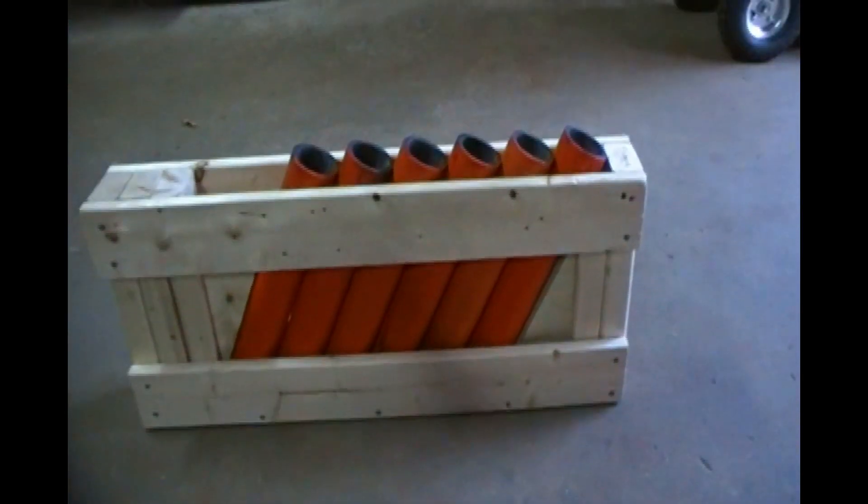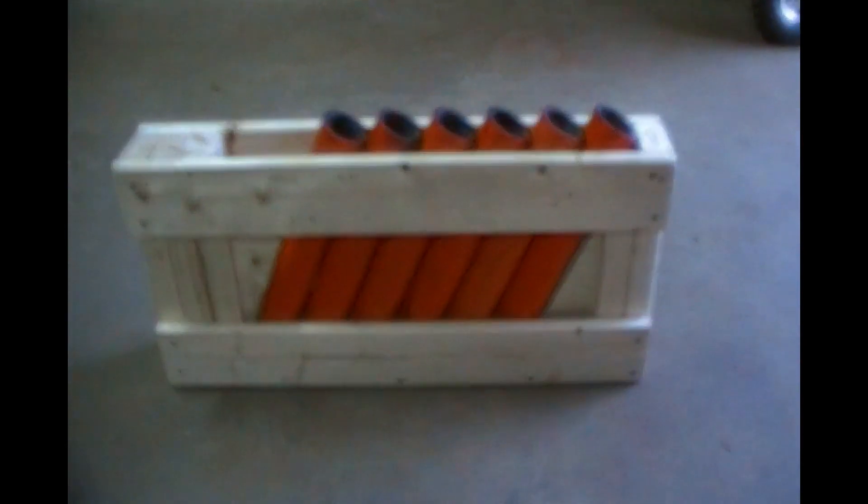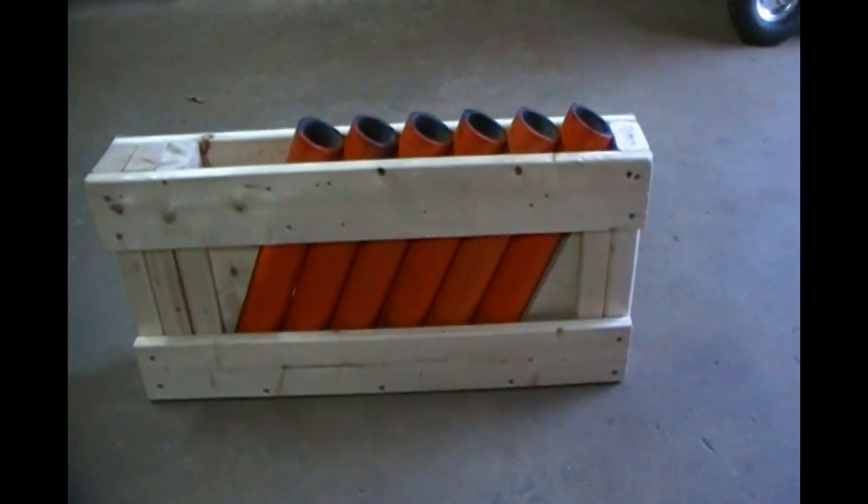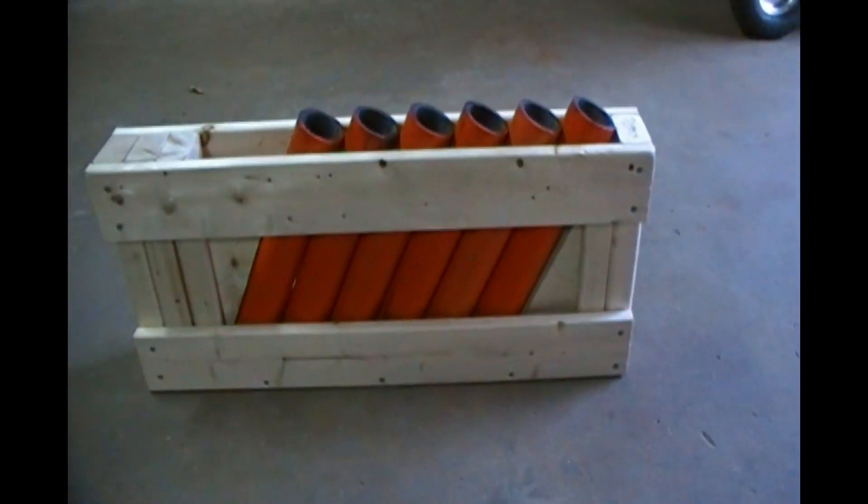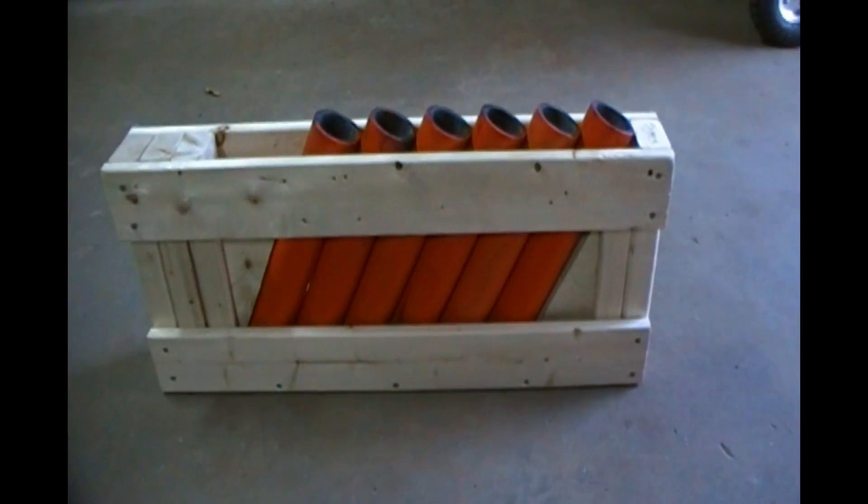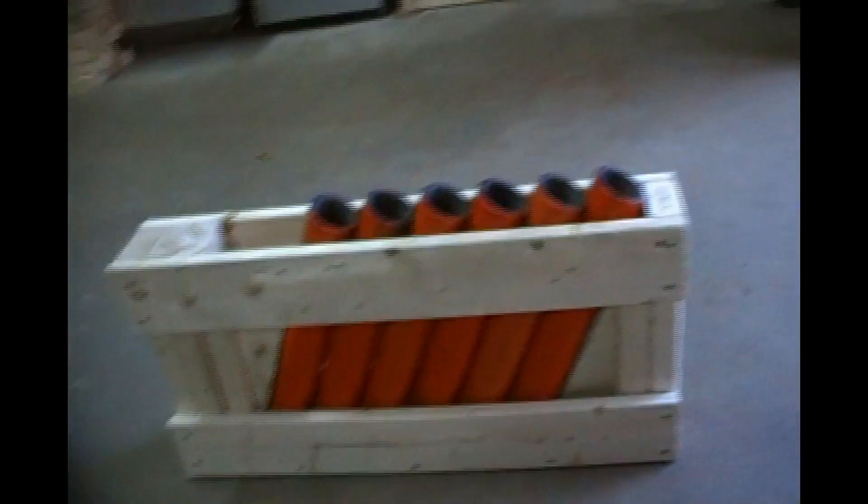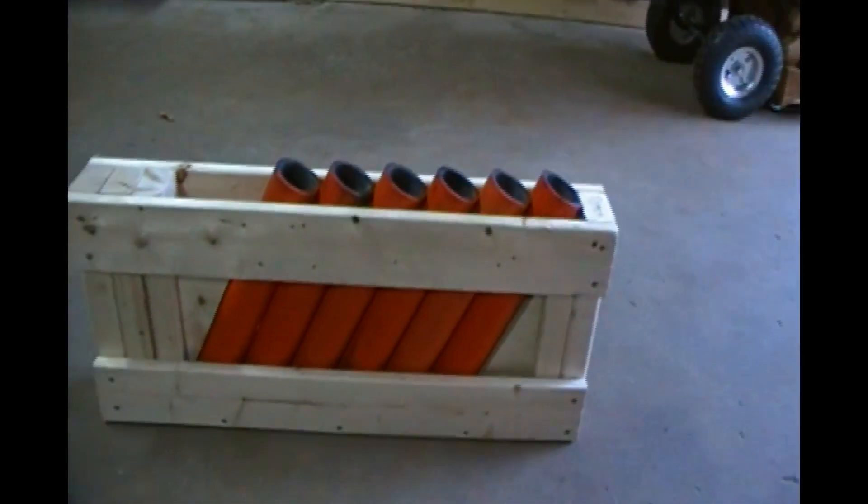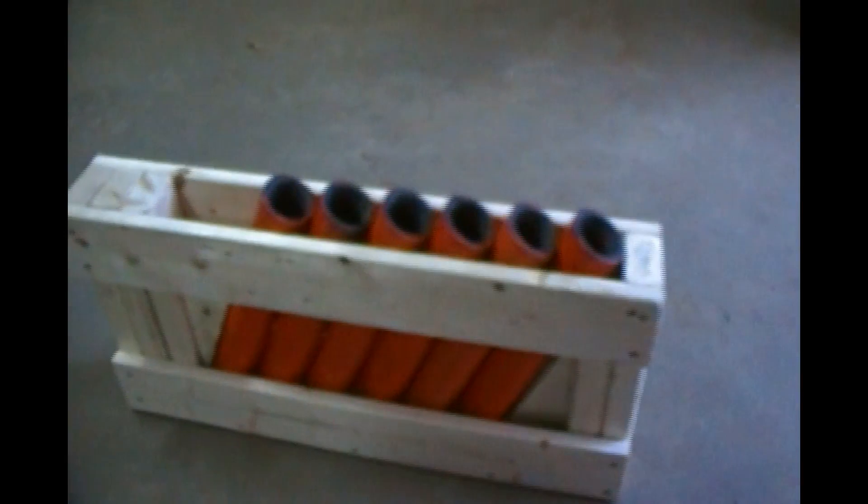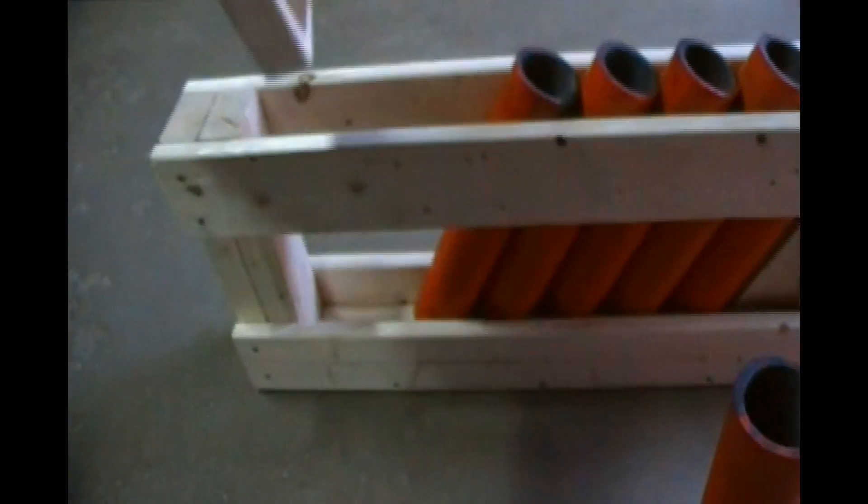So what I did was I took a 10-shot rack and this is a 6-shot comet run rack. And what I did was, you know, see if you take the tube out, what I did was I made an insert. I made these inserts that just slide right in and what it does is it makes it an angled rack.